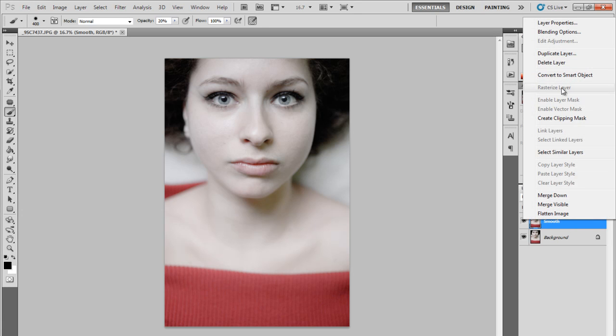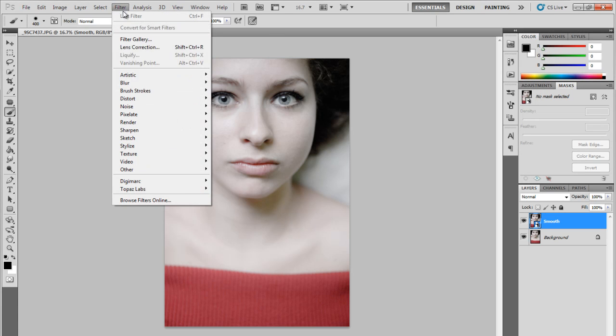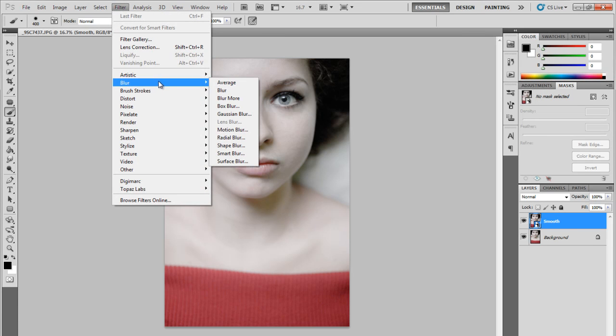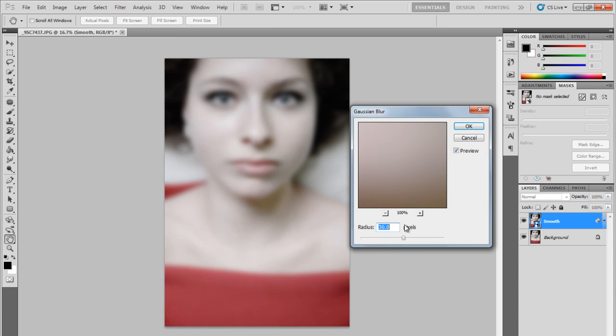Now we will go to the Filter tab and go to Blur and select the Gaussian Blur. I mostly put it on 30 pixels and press OK.